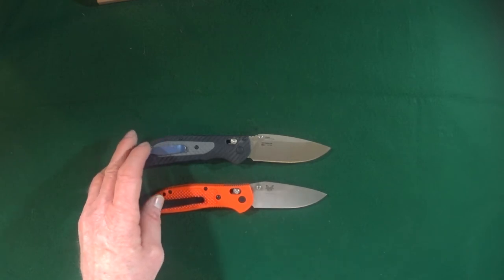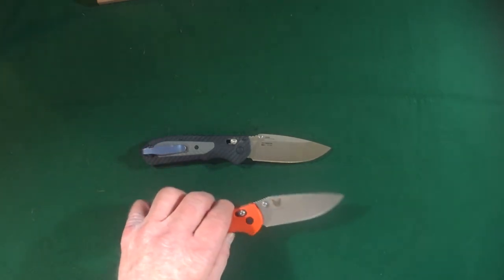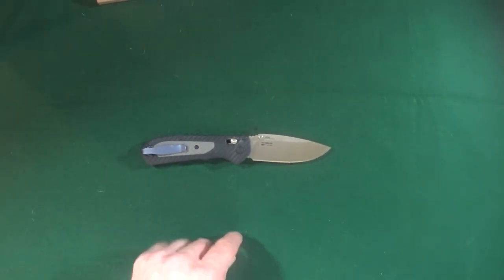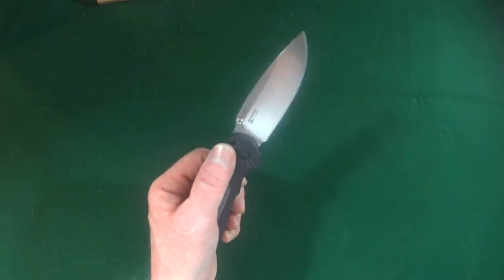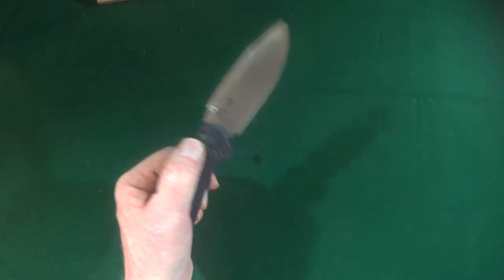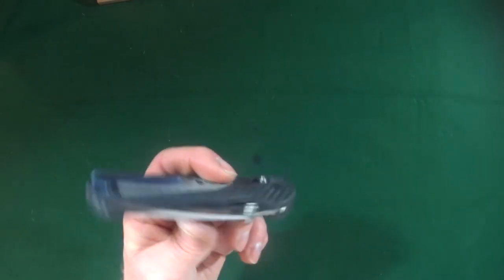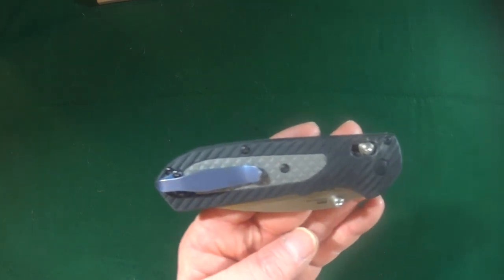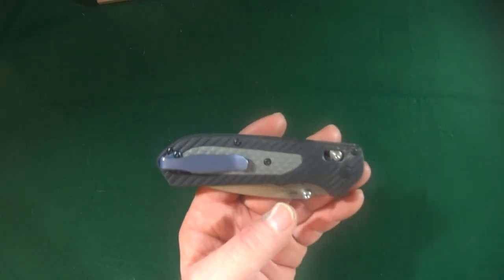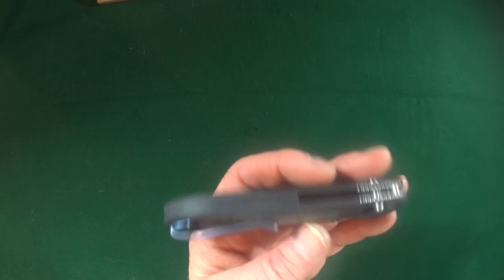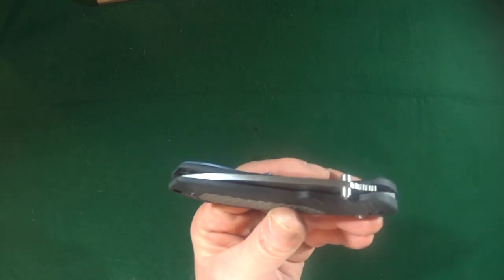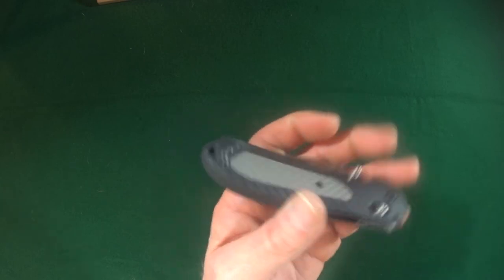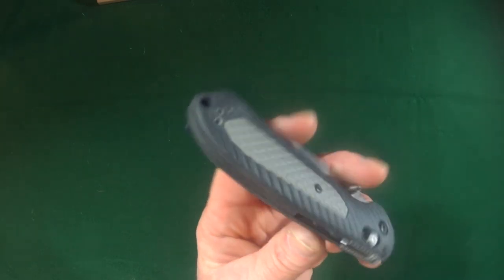Now, one area of concern for me that we'll all have to keep our eye on is the durability of the Versaflex. Because you guys know, I mean, what happens to rubber as it ages? I mean, it splits, it cracks, it tears, it peels. So, I don't know. Only time will tell if these scales hold up. So, we'll see.